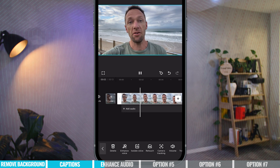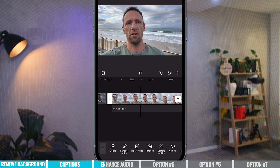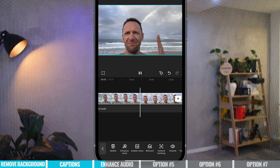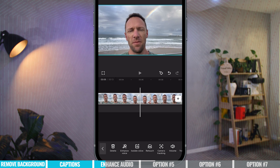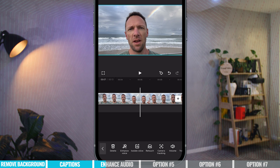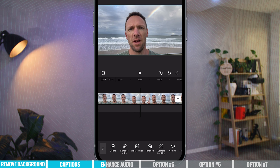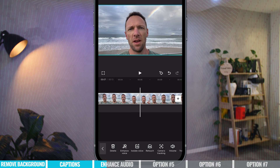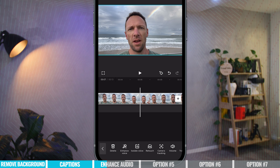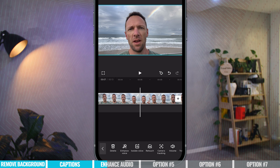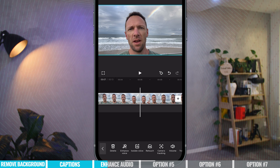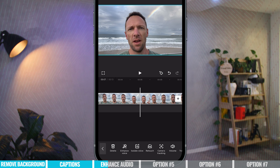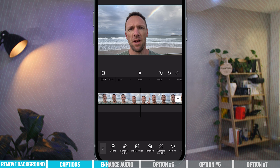Now let's play it and hear the difference: 'This is a test. There is lots of background noise here and a rainbow.' Pretty amazing — all that background noise, the wind, everything is gone. That's Enhanced Voice, which is amazing for removing background noise and making you sound better.